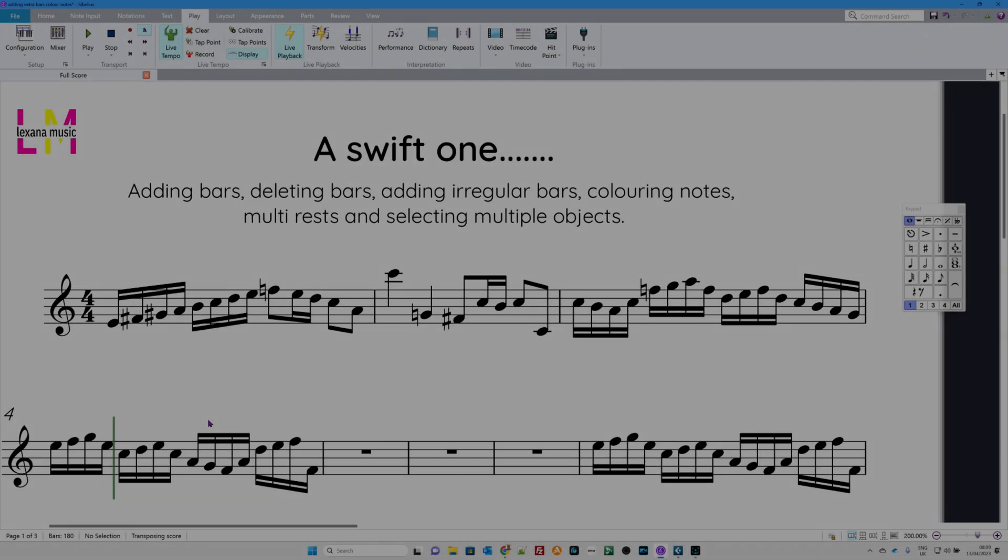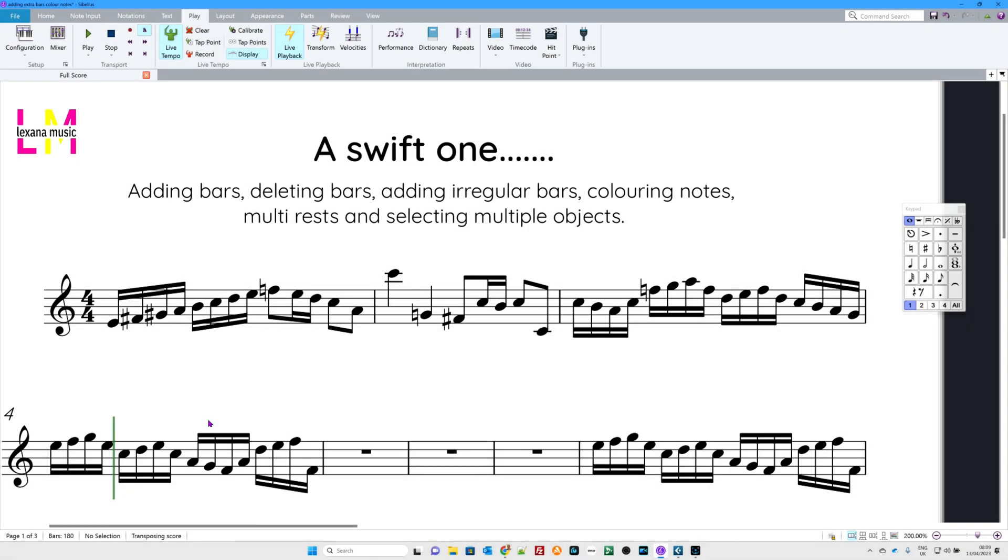Hello and welcome to another swift one. Just first to answer the question, I've had a few questions about why do I call it a swift one. Well, these videos are meant to be quick, sharp, short, to the point and not have loads of blabbering and irrelevant talking. It just gets on with it and we cut the chase.